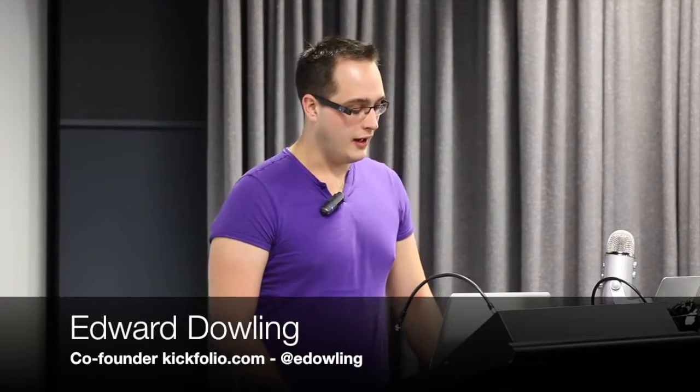Hi, I'm Ed. I'm from kickfolio.com. We're an Angel Cube company, so we only came into existence about three weeks ago, and this is what we're doing.